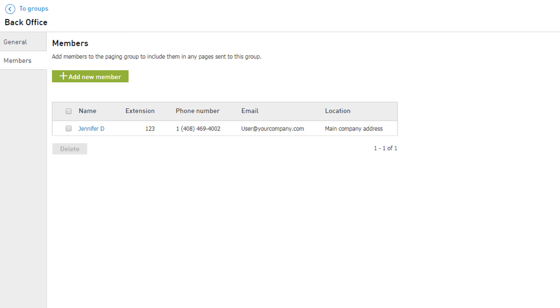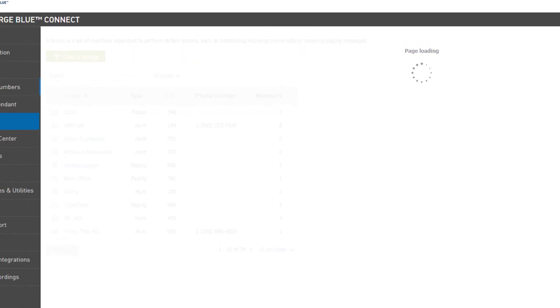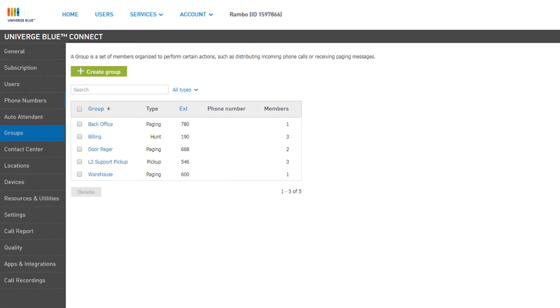When you're done managing your paging group, you can click the To Groups link at the top left of the page. This will take you back to your group list and you should see your new paging group configured and ready to go.